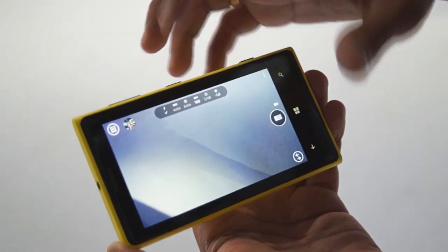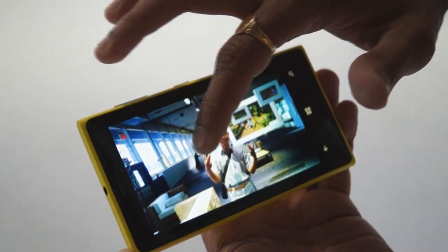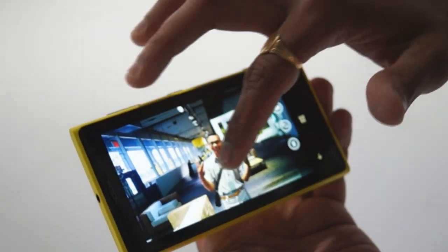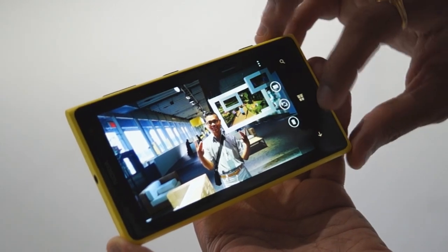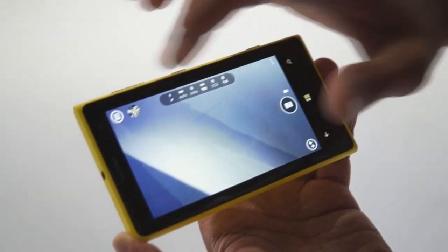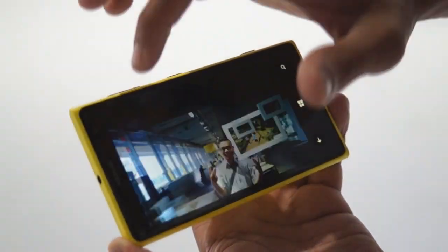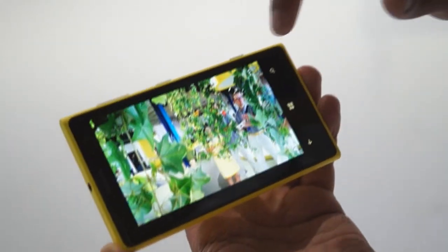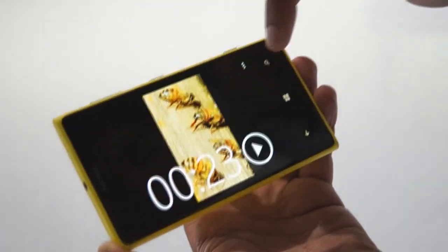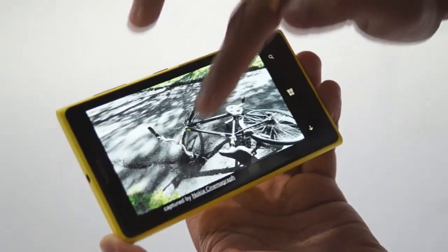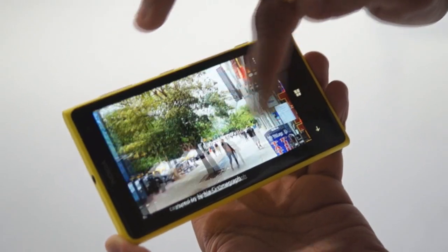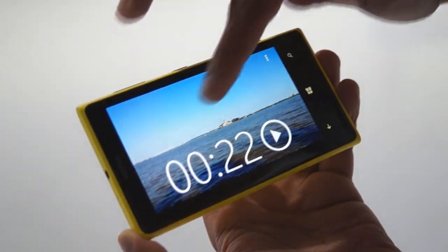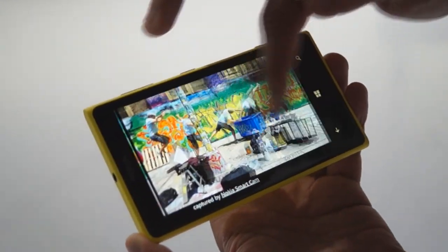This is Nokia Pro Camera. Let me show you pictures already taken with the Nokia Pro Camera. These are pictures taken with the Lumia 1020 — as you can see, they are beautiful.